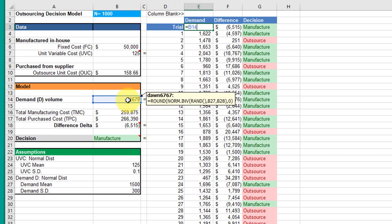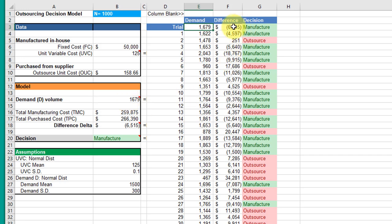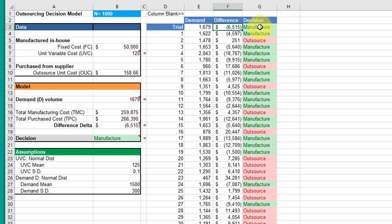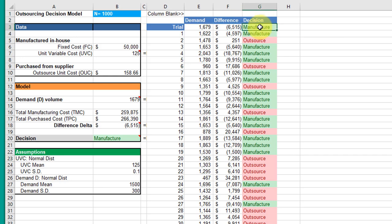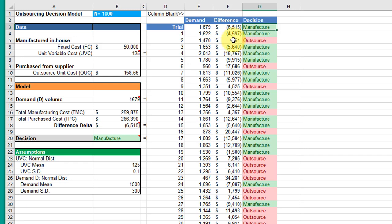The difference cell is linked as well to the delta difference cell in the model. My decision cell is calculating based off of this cell. If this is negative, it says manufacture; if it's positive, it says outsource. Positive means it costs more to build in-house than to outsource.